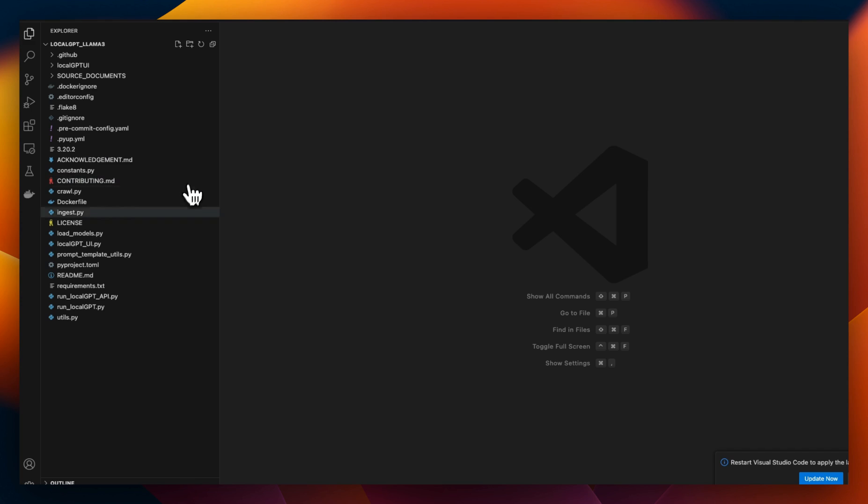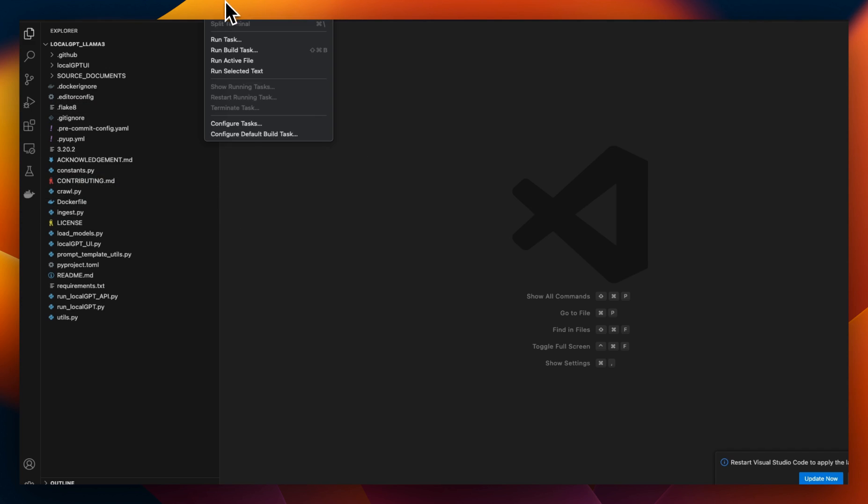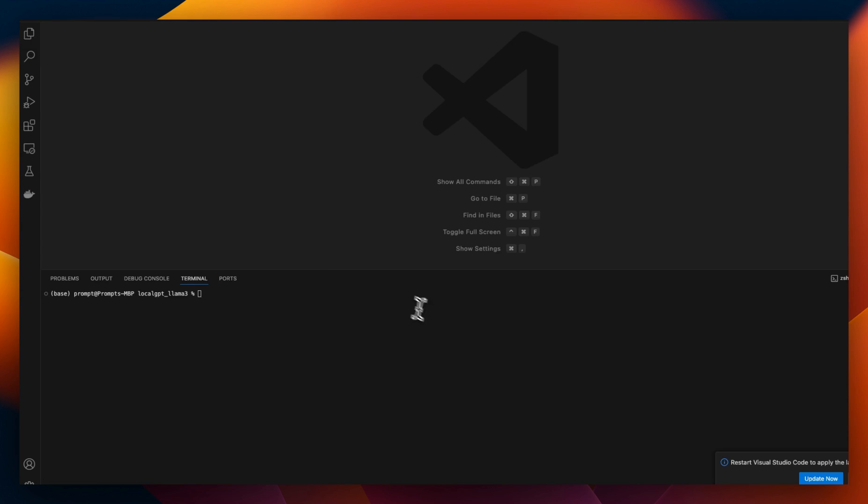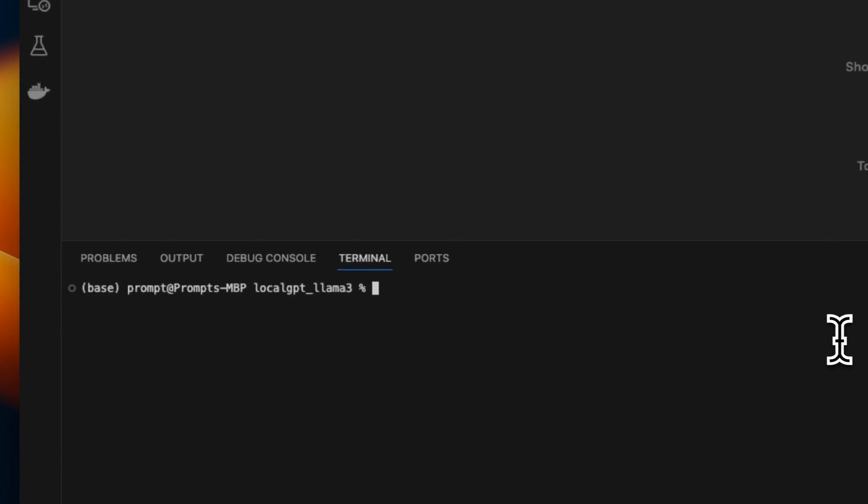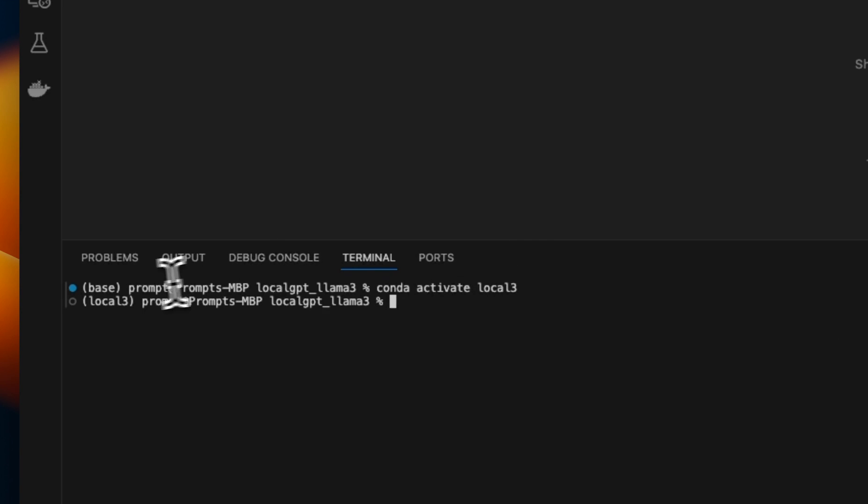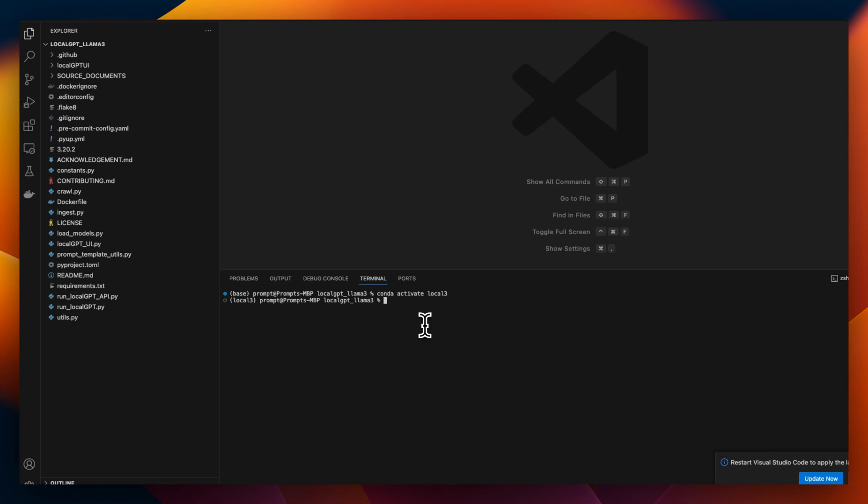Next I open that folder within Visual Studio Code, and we need to open a new terminal. Now we first need to activate the virtual environment that we just created. So we're going to say conda activate, and then the virtual environment that I created, I called it local3. So you can see that we are in the new virtual environment.